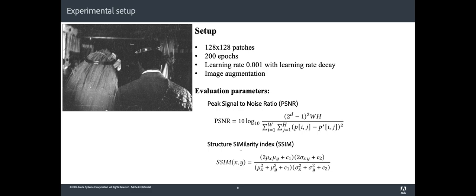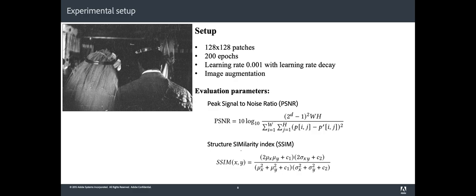Our implementation is based on PyTorch. Because we have a reduced number of training photos and their sizes are higher than 10 megapixels, we extracted 128x128 patches from the training images. We train the model with 200 epochs using the ADAM optimizer. We decrease the learning rate on each epoch using a standard weight decay, and we set the batch size to a minimum of 32. To prevent overfitting, we perform image augmentation.